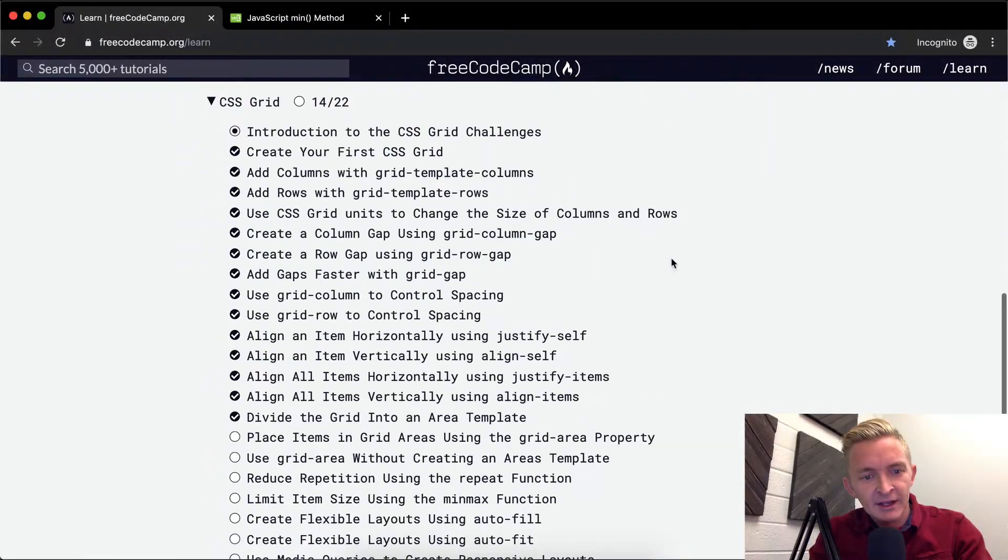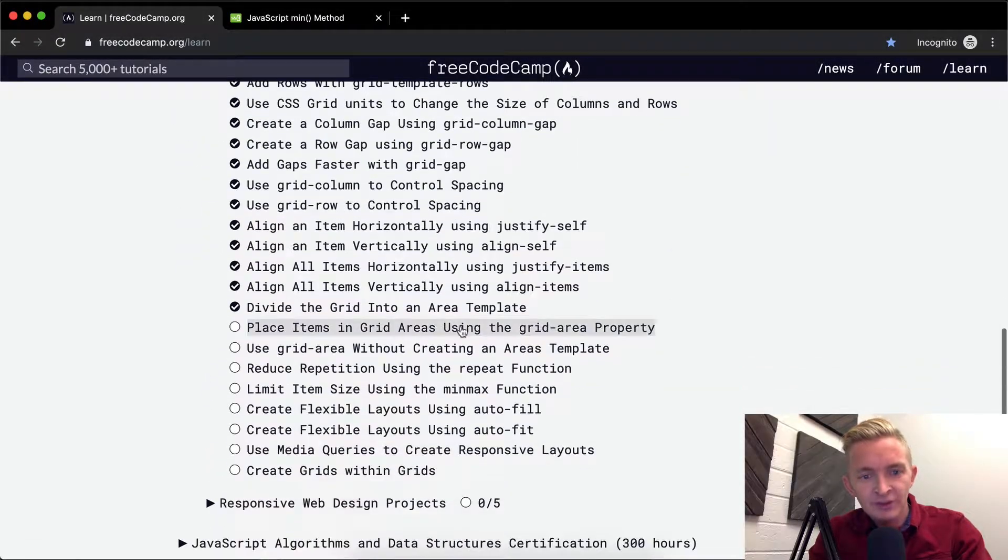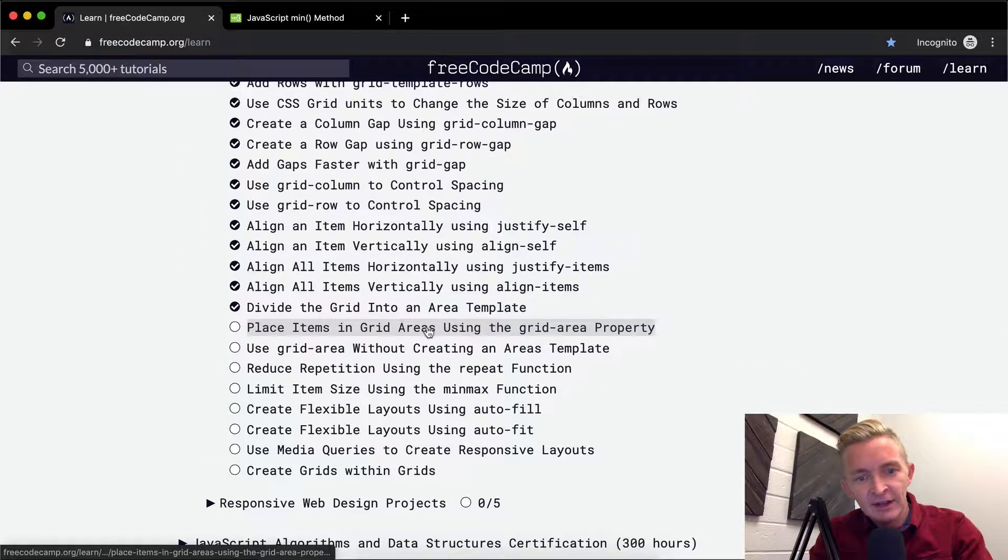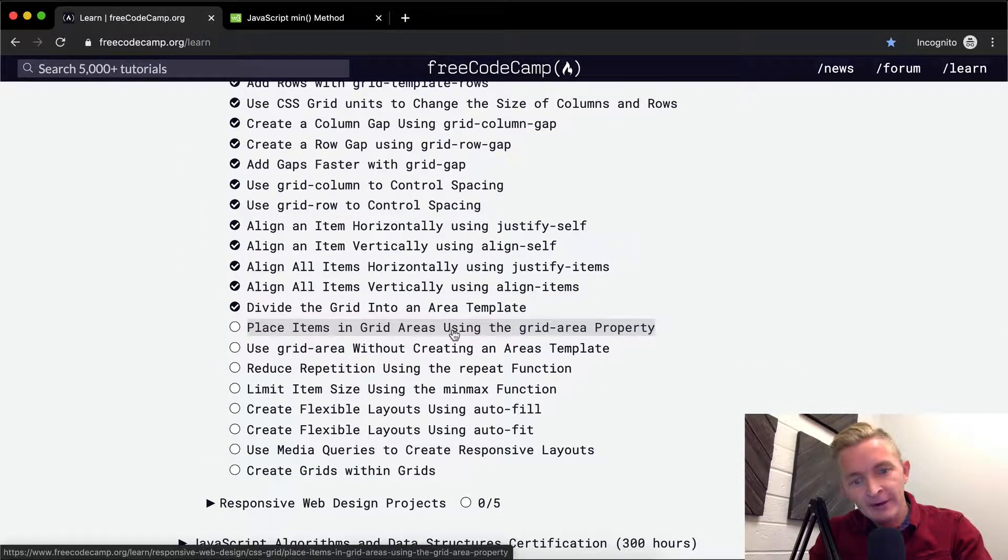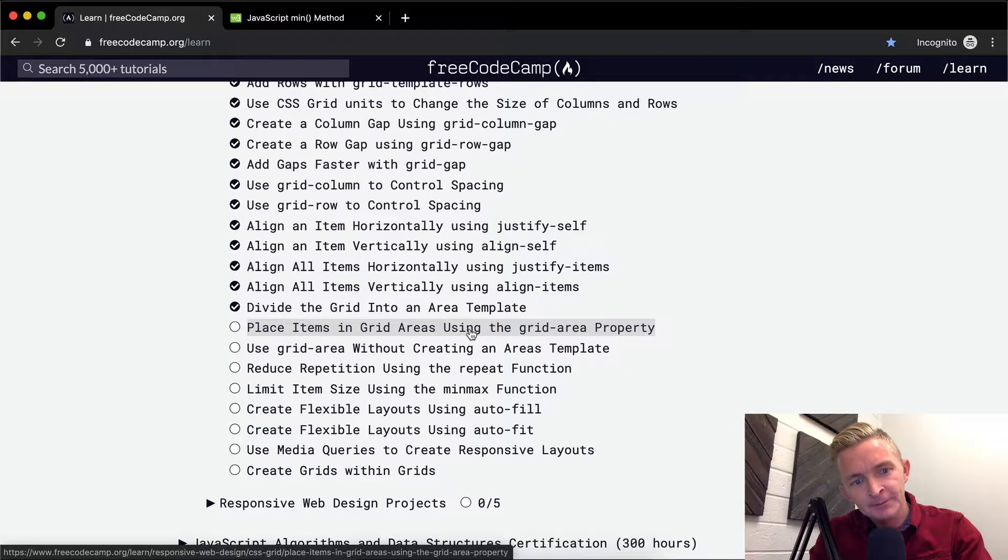Hey everybody, welcome back. Today we're going to place items in grid areas using the grid area property.